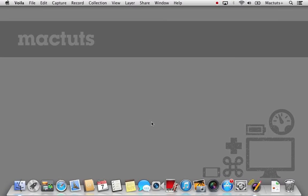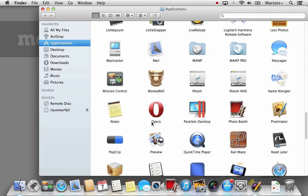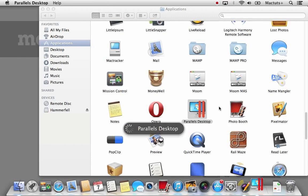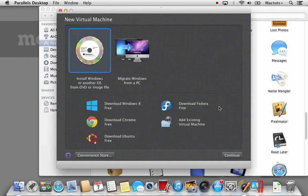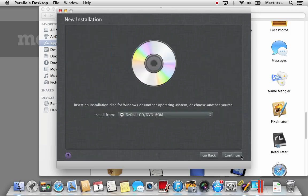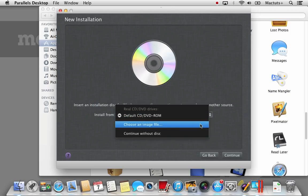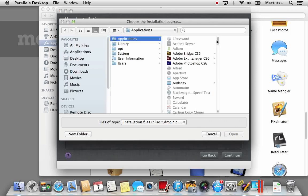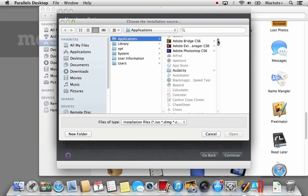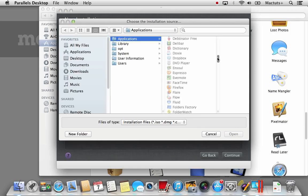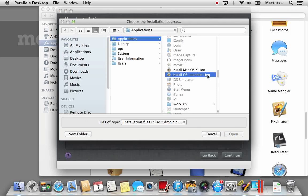Now we've covered how to install OS X Lion within Parallels, it's time to tackle OS X Mountain Lion. The installation process is very similar, however there are some key differences which we do need to go through first. After launching Parallels, select install Windows or another OS from DVD or image file and select continue. Select choose an image file again and this time select the install Mac OS X Mountain Lion application from your applications folder.